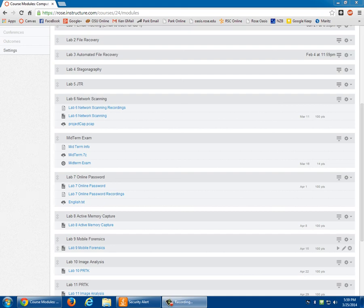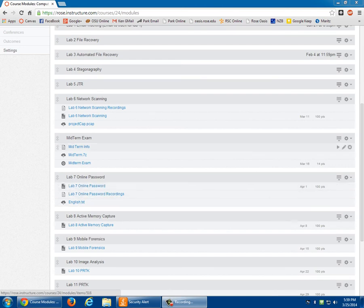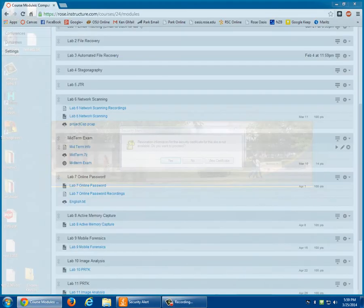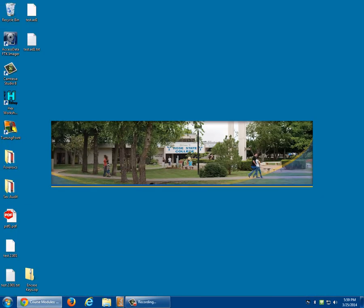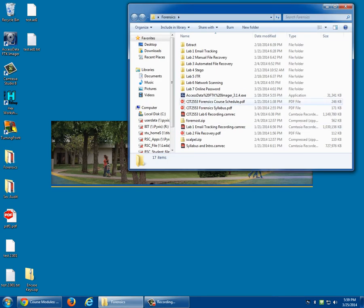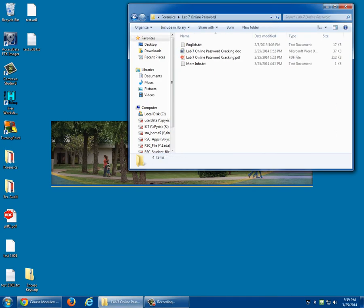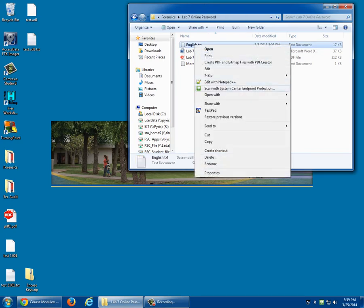Alright, so for lab 7, it's all right here. There's the PDF which I'm going to show you. There's last year's recording, and here's the English text file you need. I copied it over here, and my computer is doing something so it might explode here in a minute. It's probably going to ask you if you want the Windows 7.